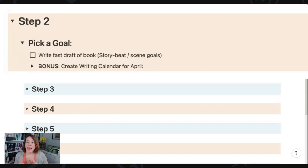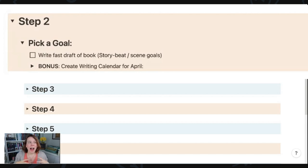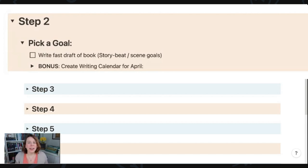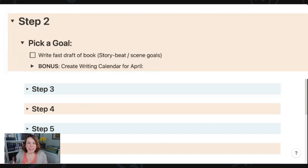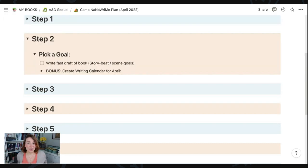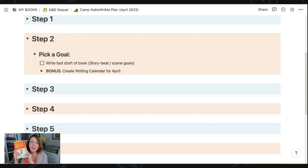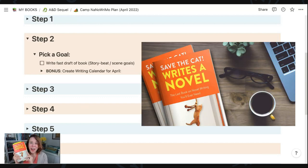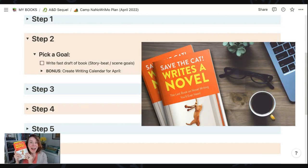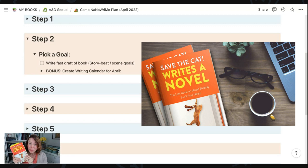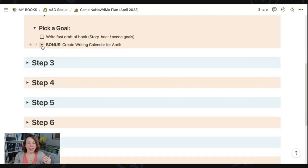So my goals are going to be more story beat or scene goal focused. And what I mean by that is maybe the first day, I will plan to write the opening image. A few days later, I might work on three scenes in the fun and game section. If these story beat terms are meaning nothing to you, I would definitely check out Save the Cat Writes a Novel that outlines all of these fabulous story beats. But hopefully that is making sense to you guys.